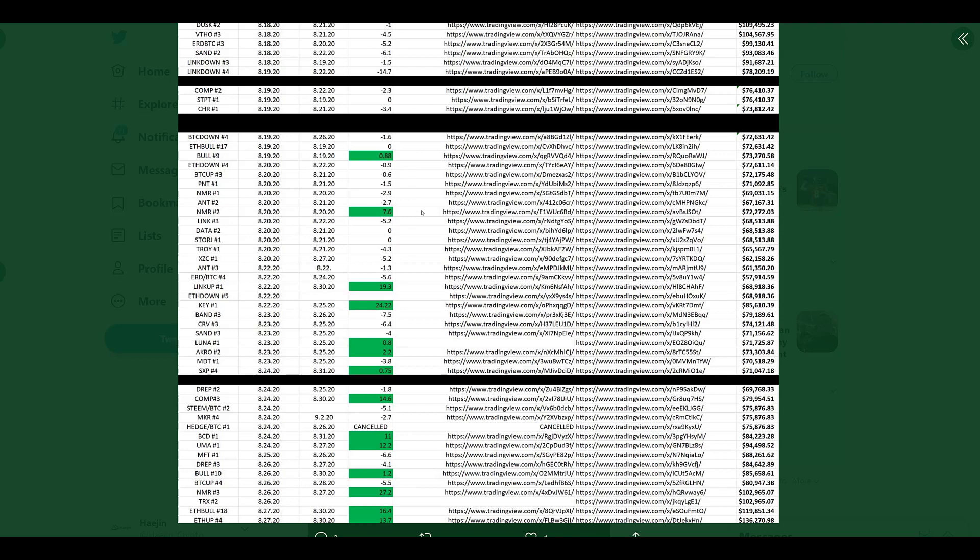But then again, if you have a strategy that provides you an edge, even the tiniest edge for a trader, that would be enough to tip the scale of your collective trades from overall losses to overall big, big profits.